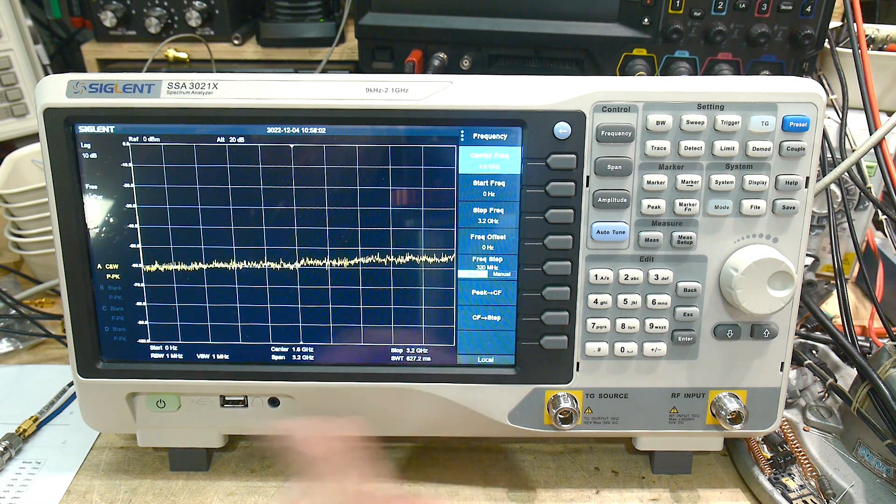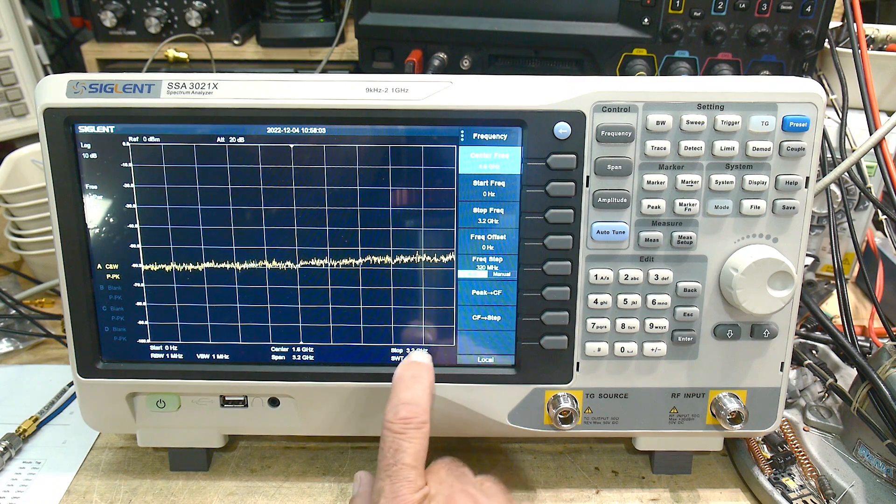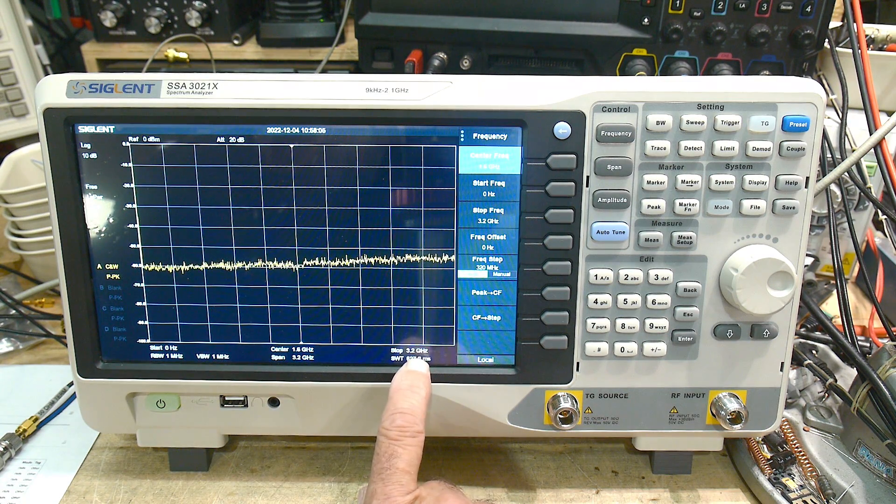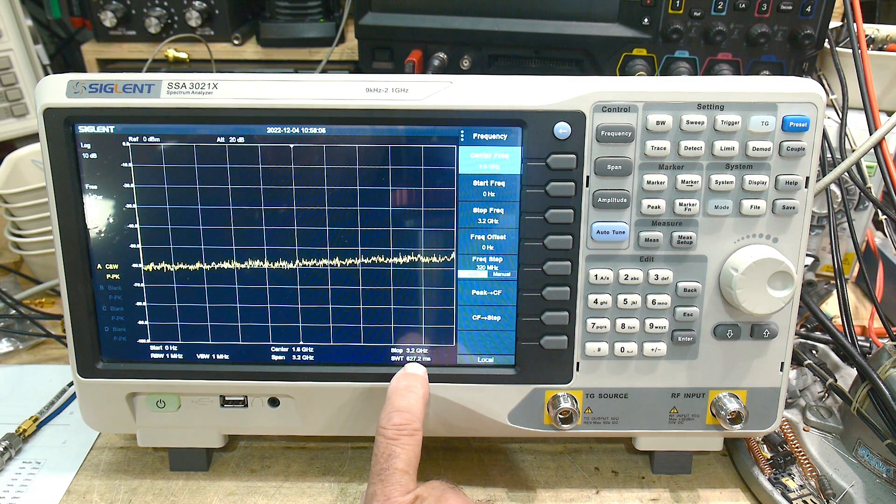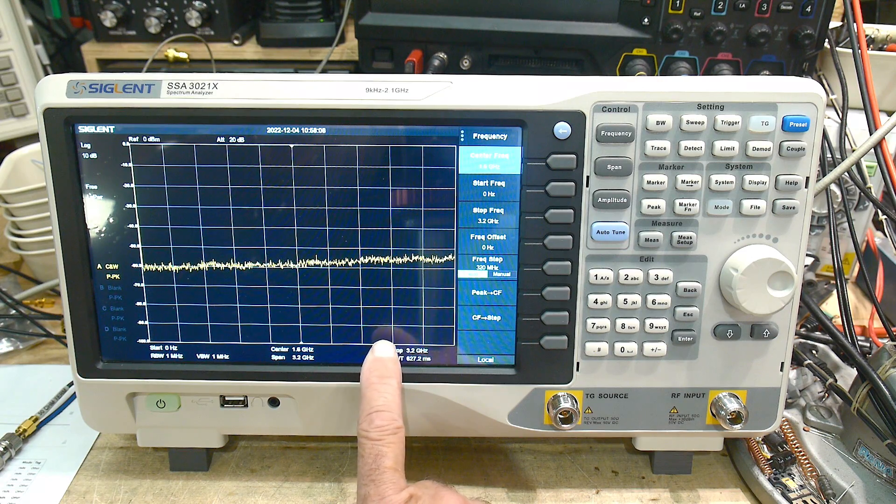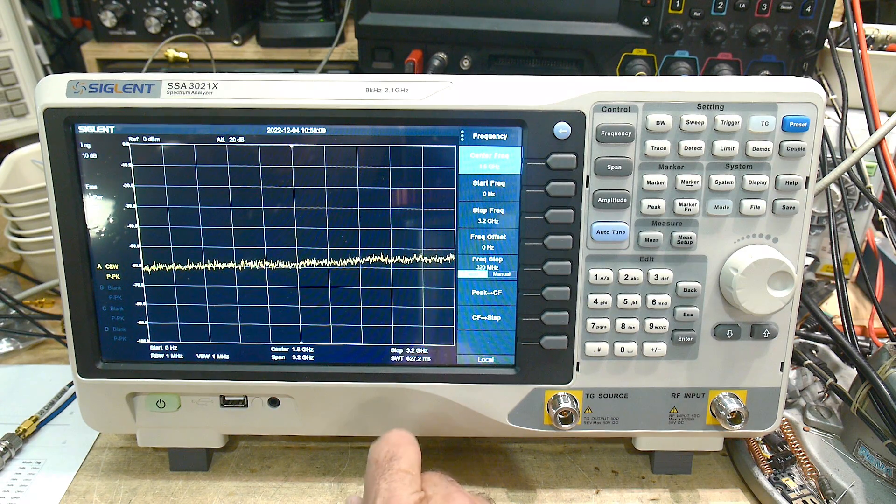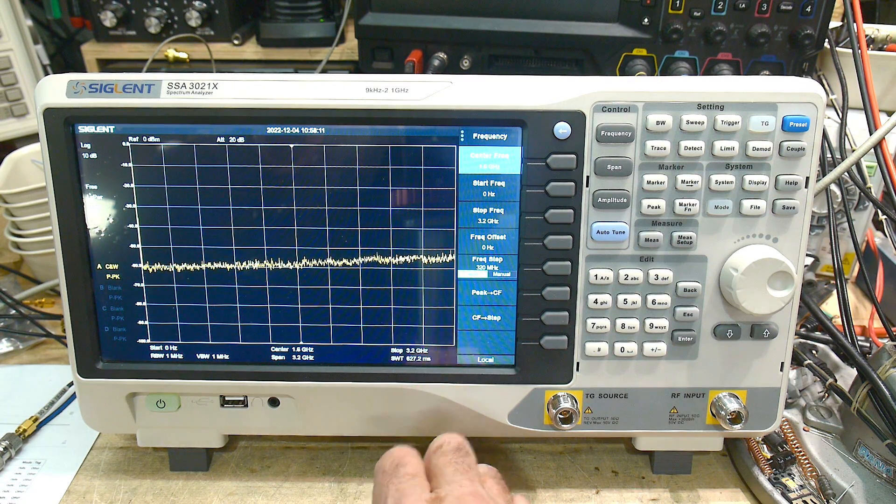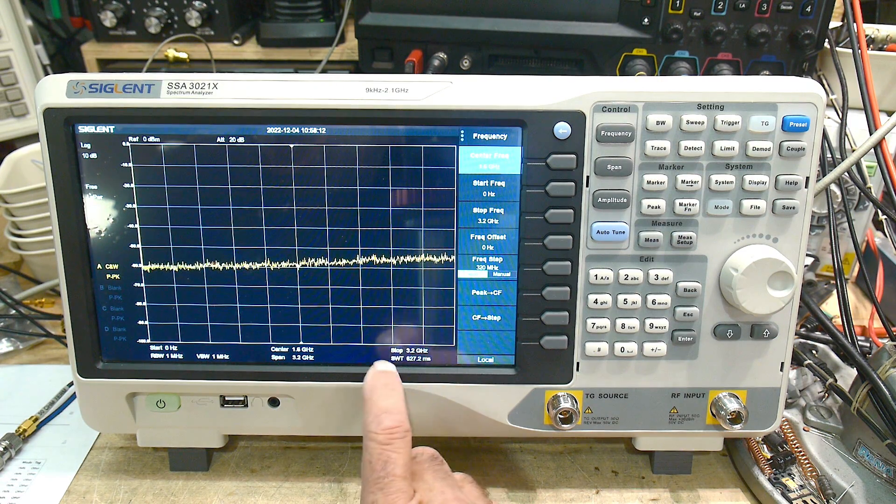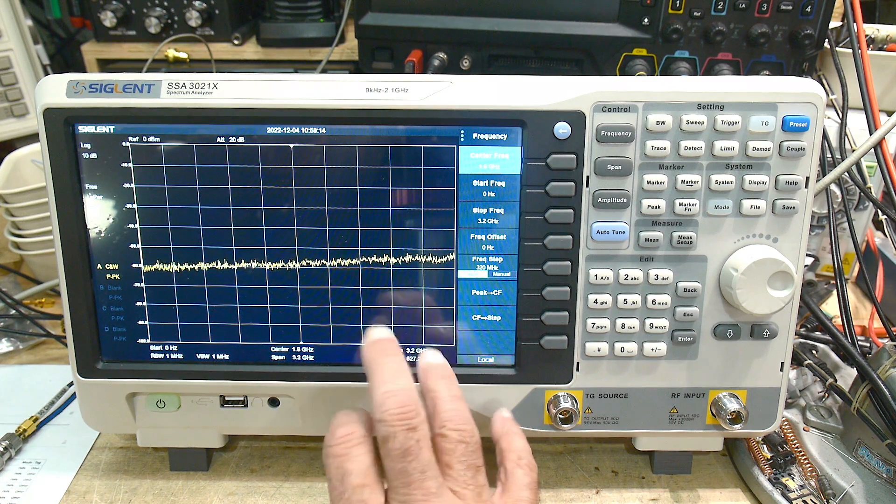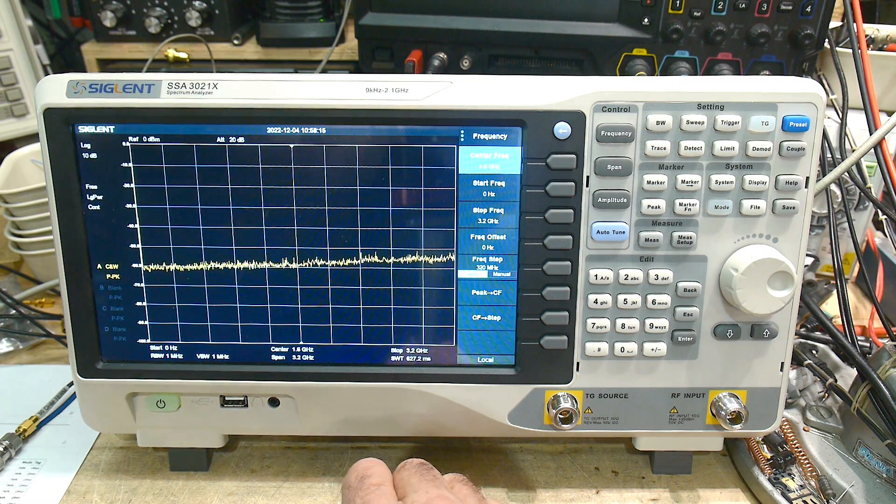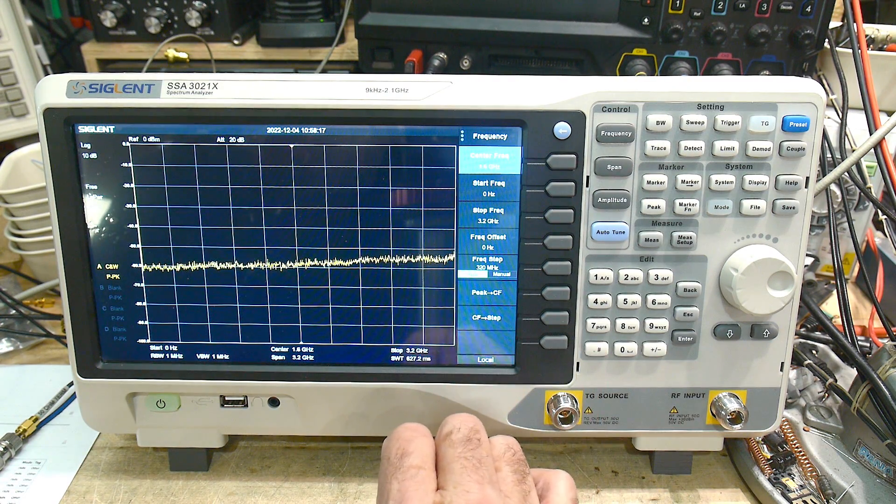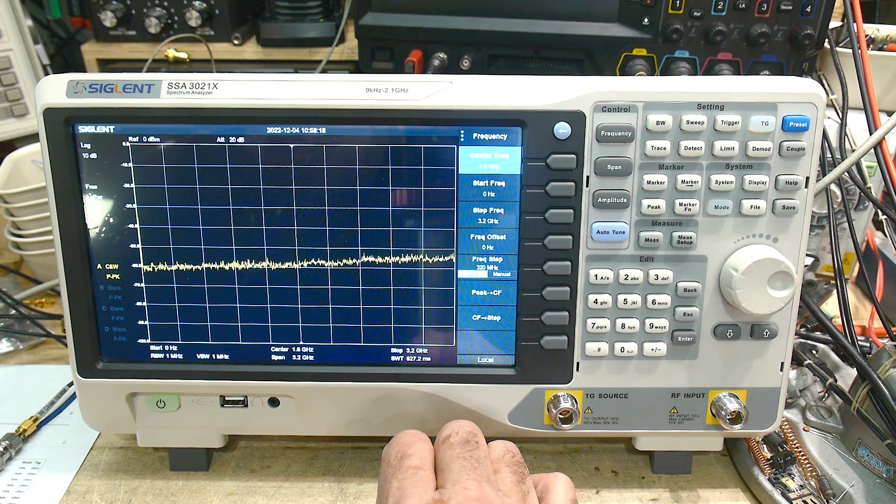We can go up to 3.2 gigahertz full sweep, which we're doing now, which allows us to do measurements on things like Bluetooth or cell phones, Wi-Fi. Everything in the 2.4 gigahertz range. This is the right instrument for that.